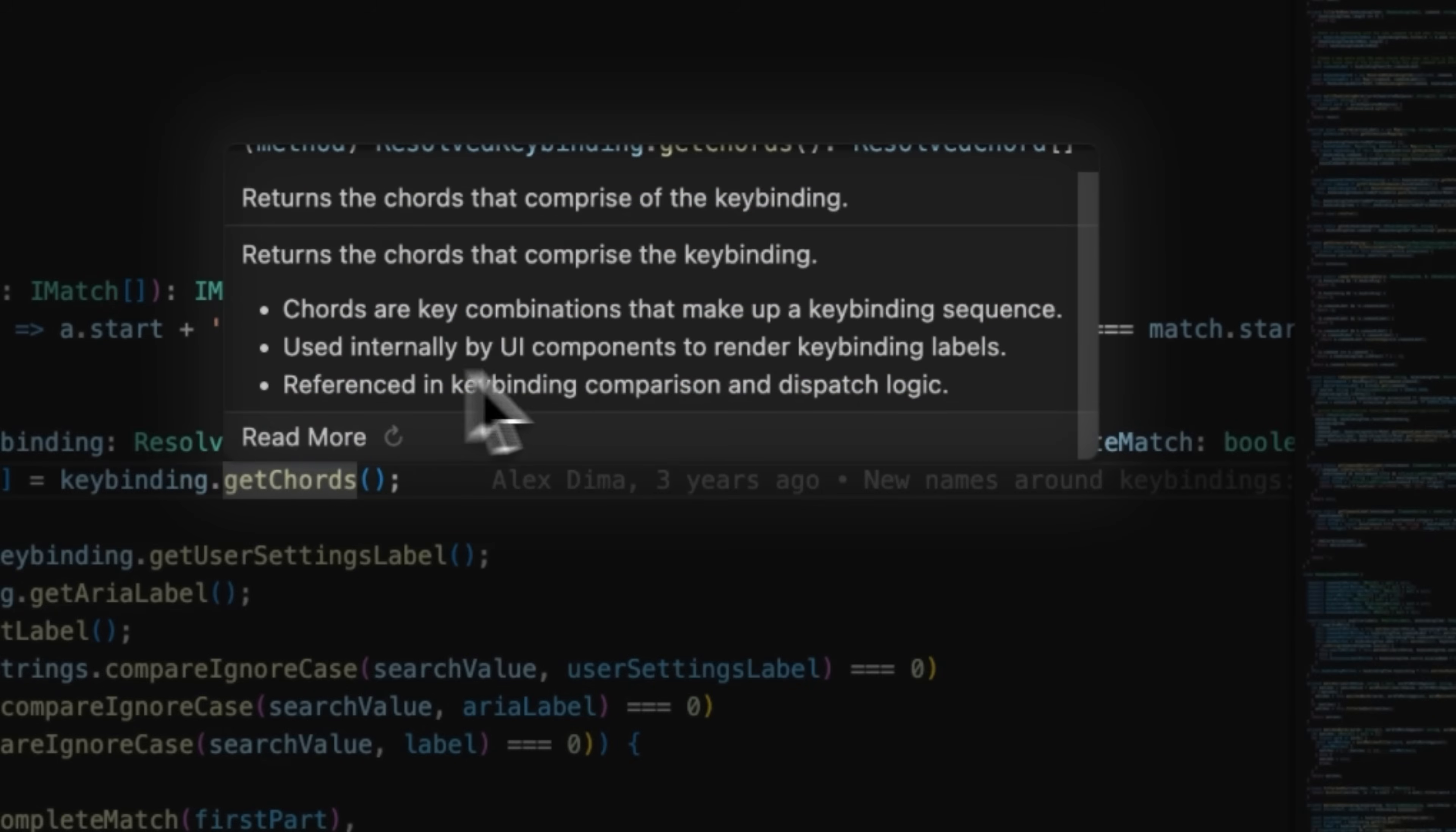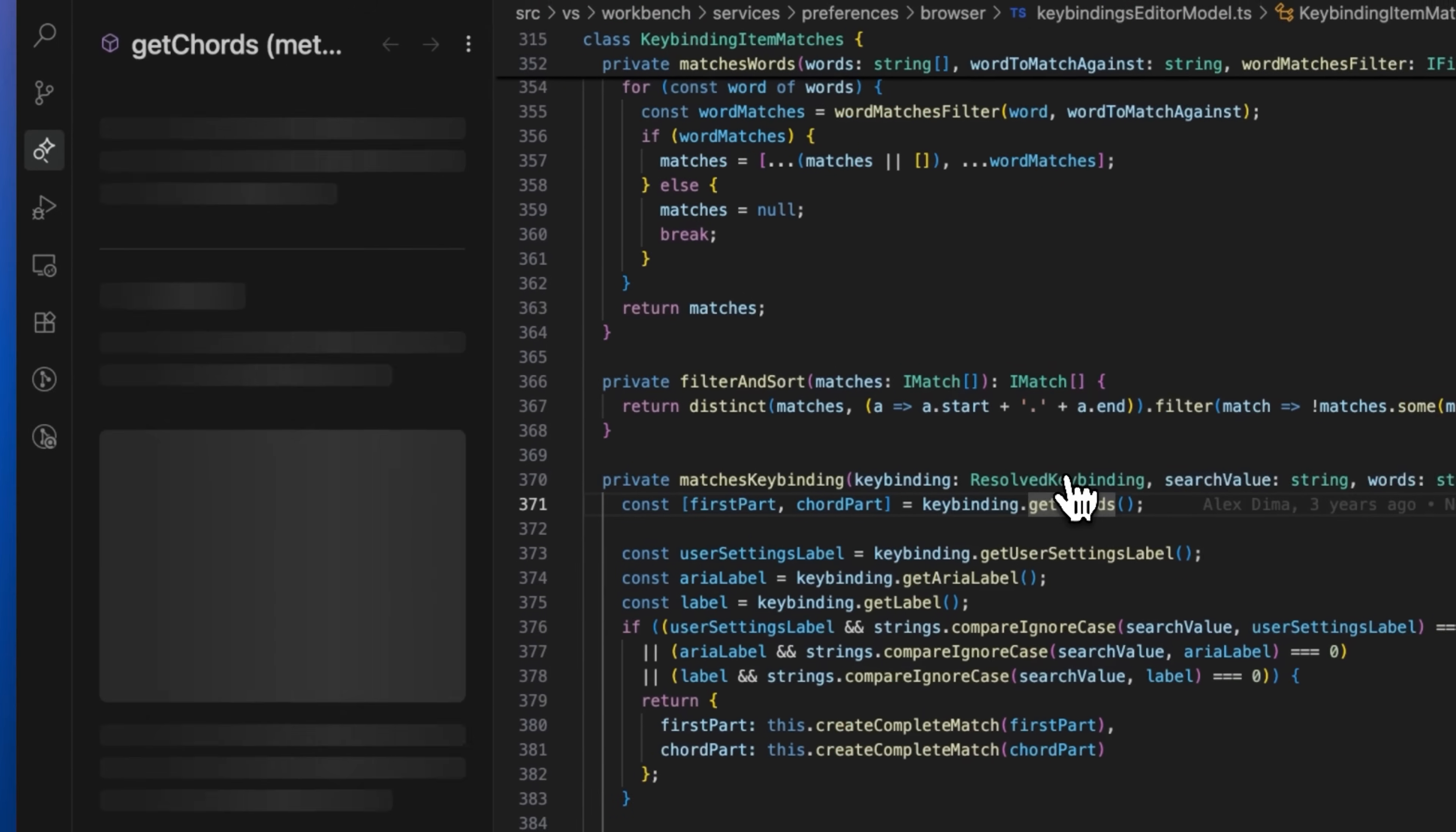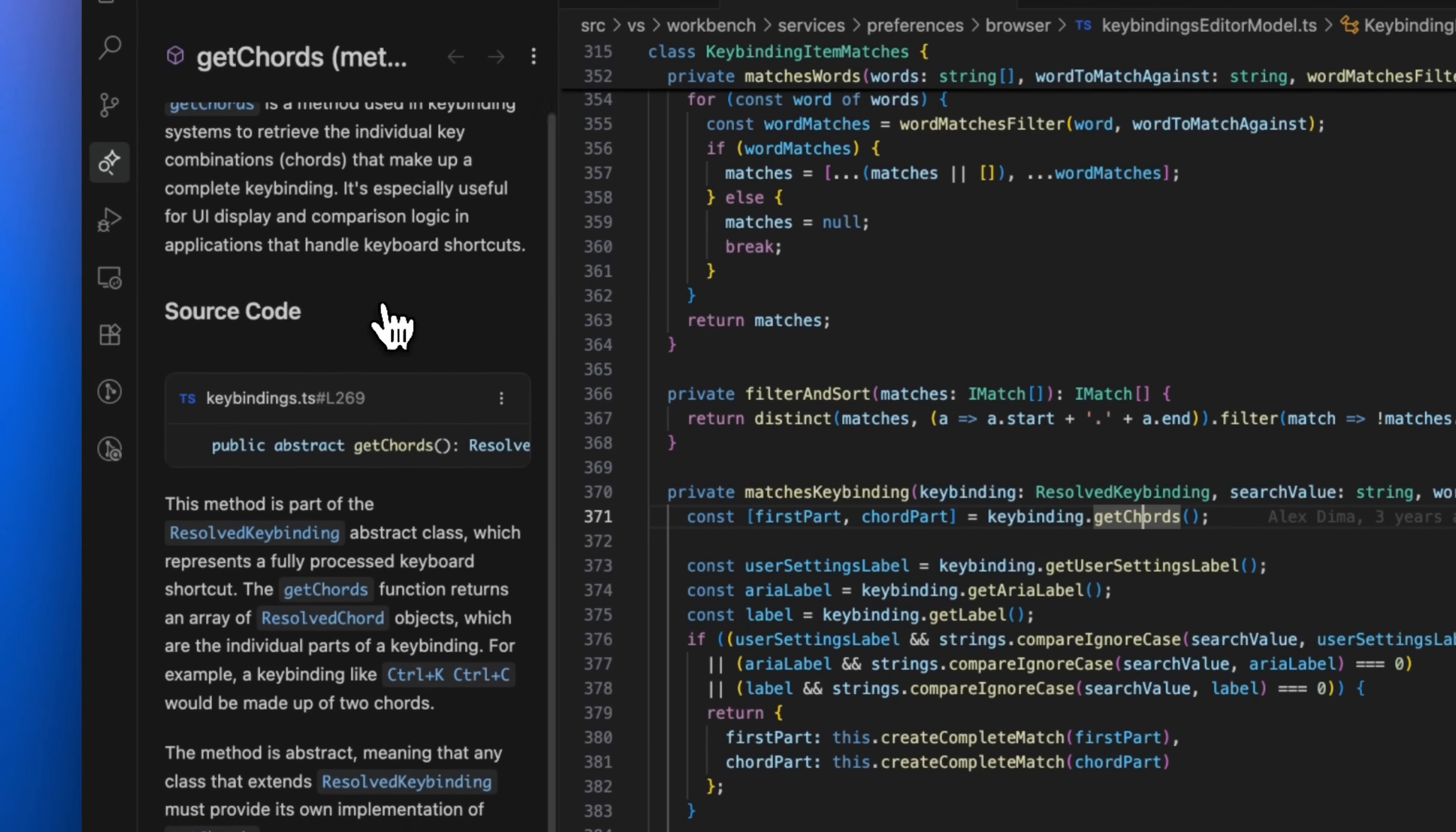Unlike classical hover cards that just show basic type information, DeepWiki-powered hover explains functions, variables, and classes as you read through code. Command-Shift-click opens detailed explanations of code symbols that you can easily add to Cascade's context.